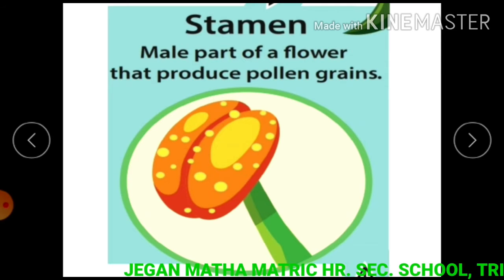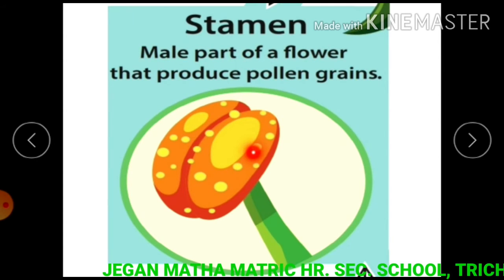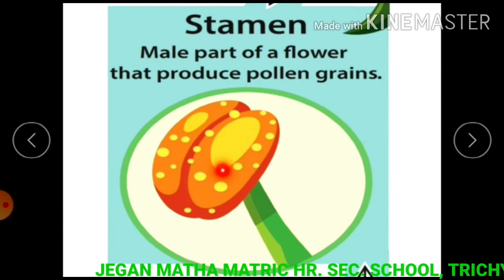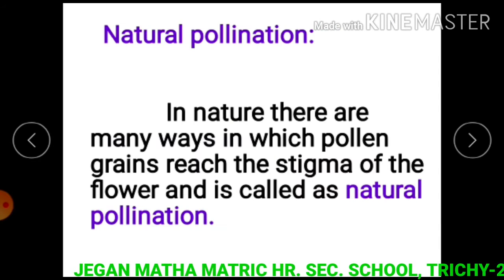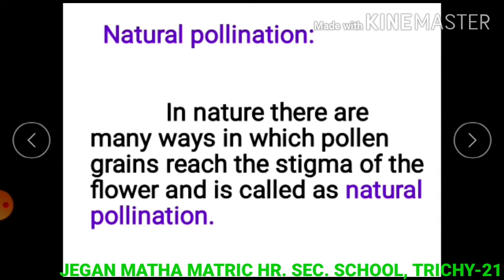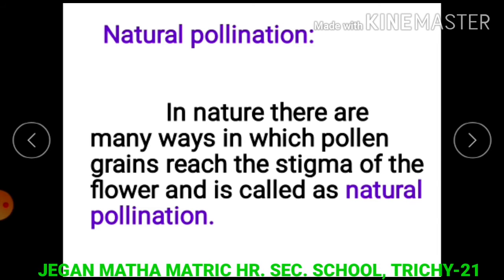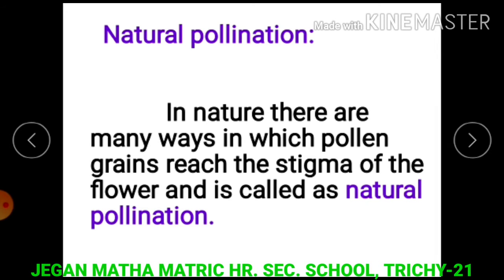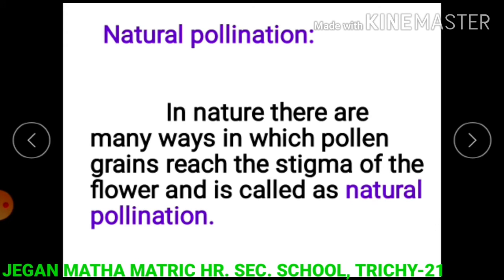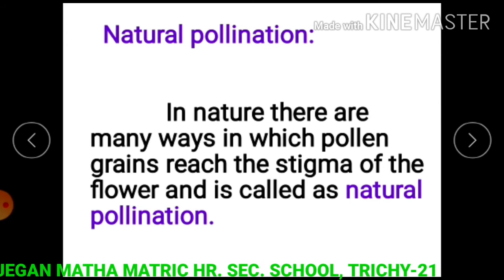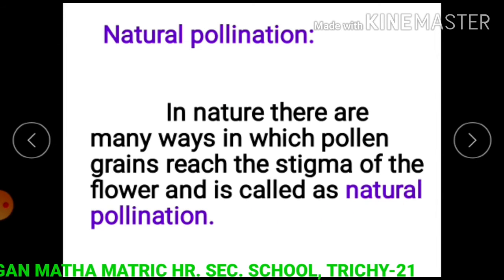The powdery substance present in the stamen is pollen grains. In nature, there are many ways in which pollen grains from the stamen reach the stigma of the flower — this is called natural pollination.